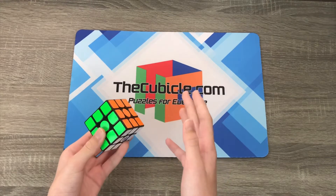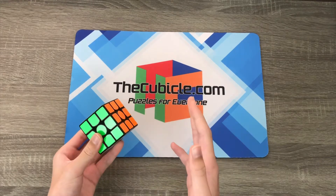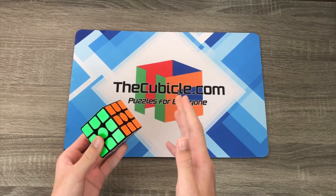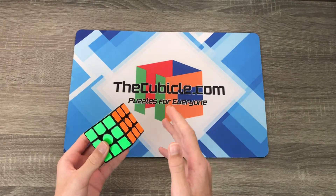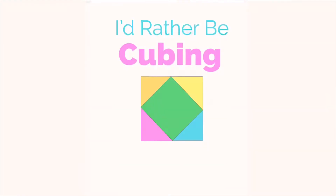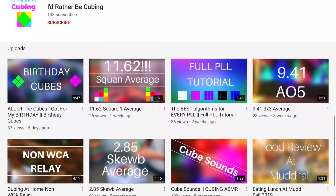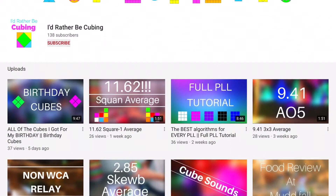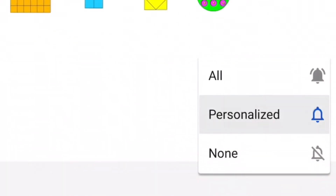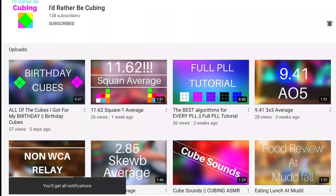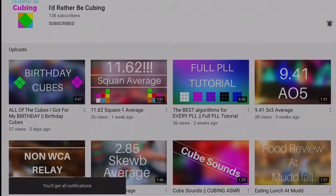Hey guys, what's up? In today's video, I'm going to be showing you 15 different U-perm algorithms. Before I start the video, make sure to subscribe to my channel and hit the little bell icon so you can be notified when I come out with new videos. Okay, let's get started.